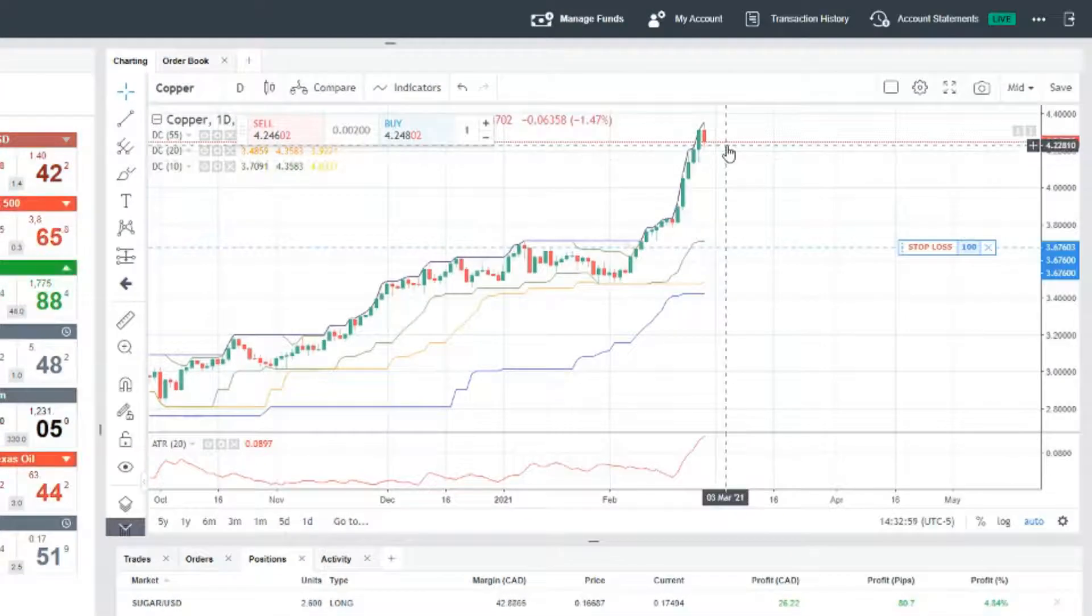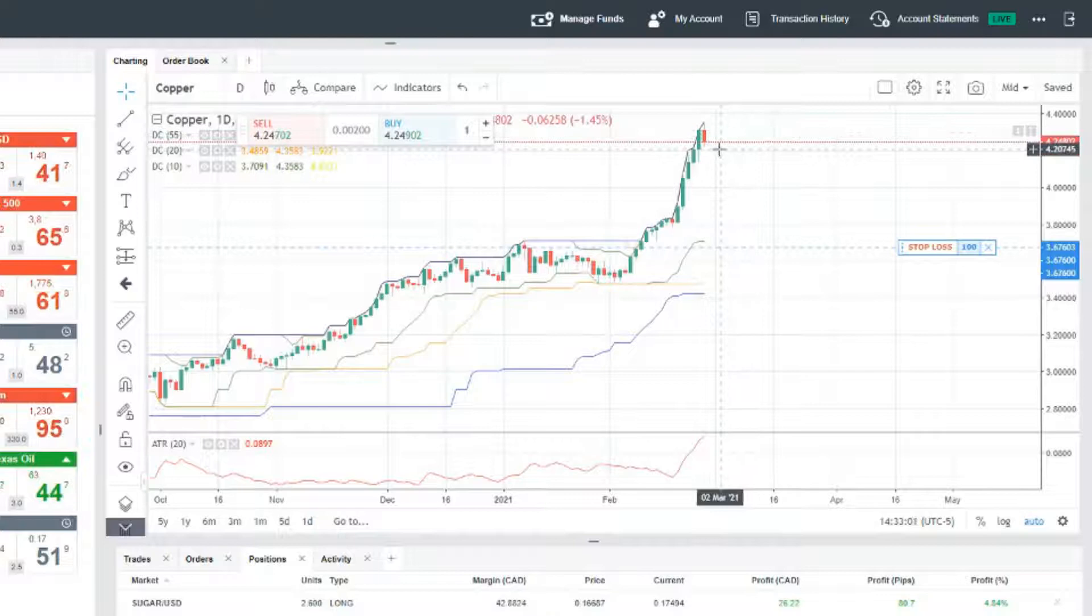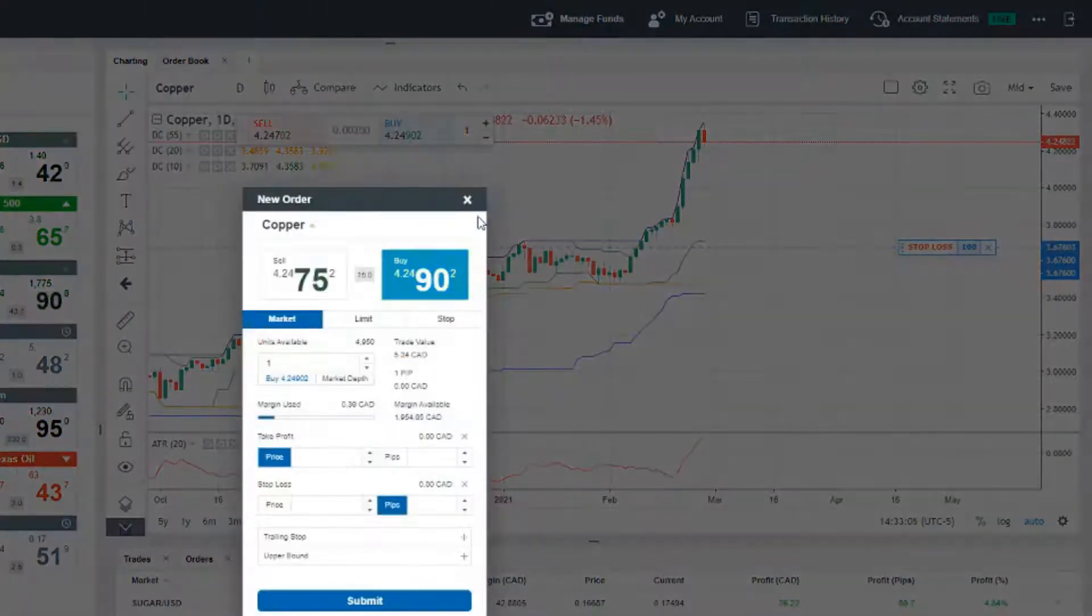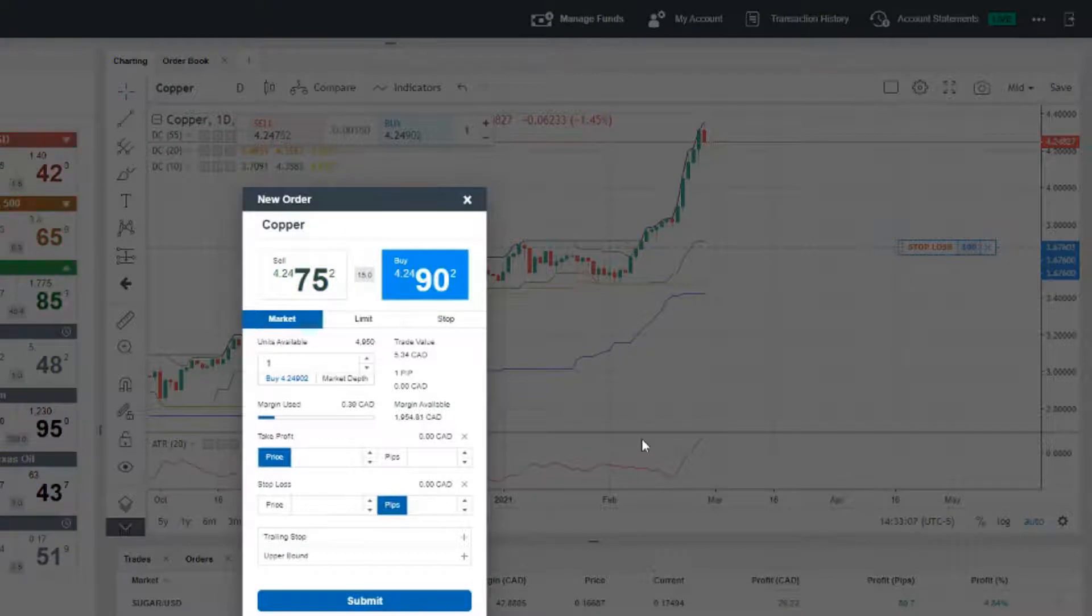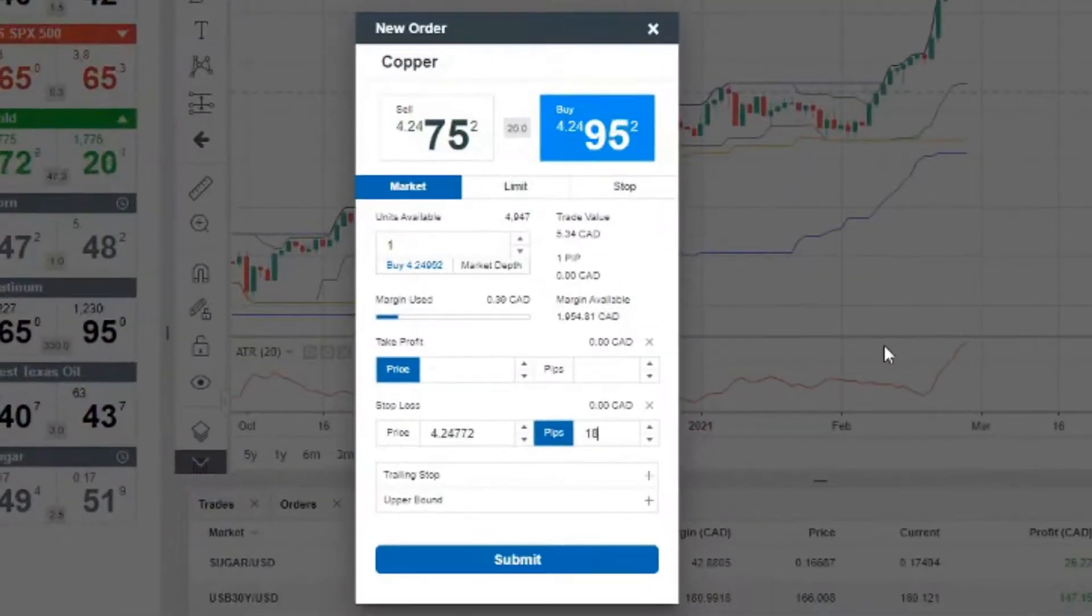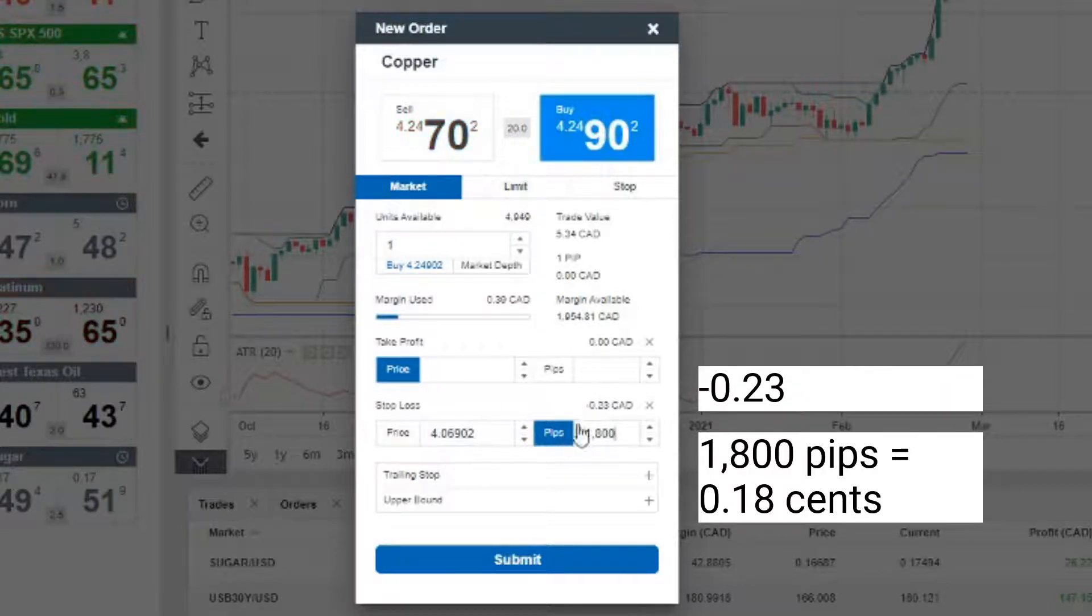If we were entering a long as an example right now in this particular platform, I could say that I want to enter an 18-cent stop, and it will tell me that